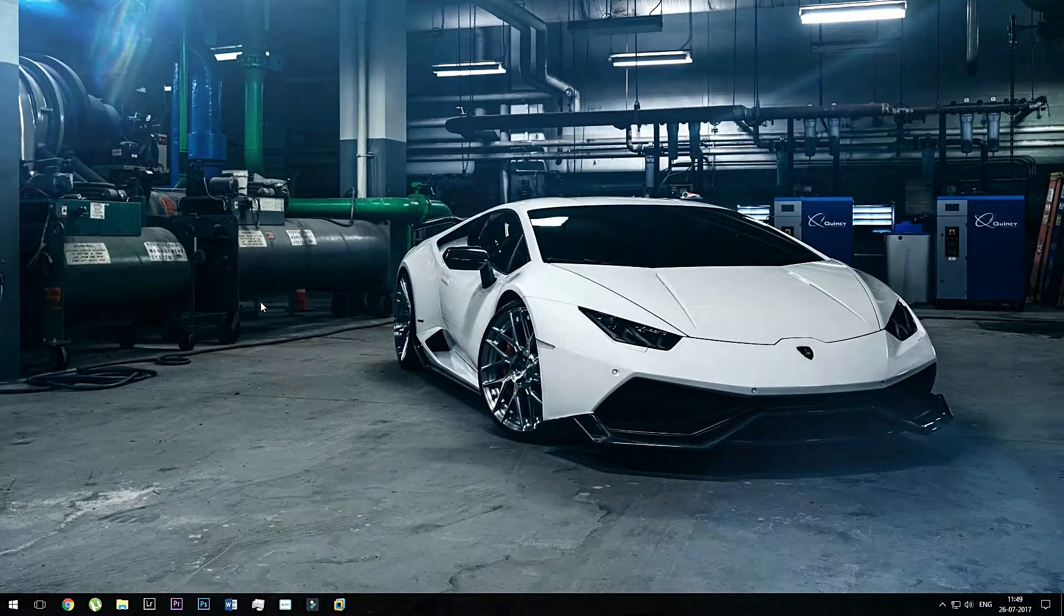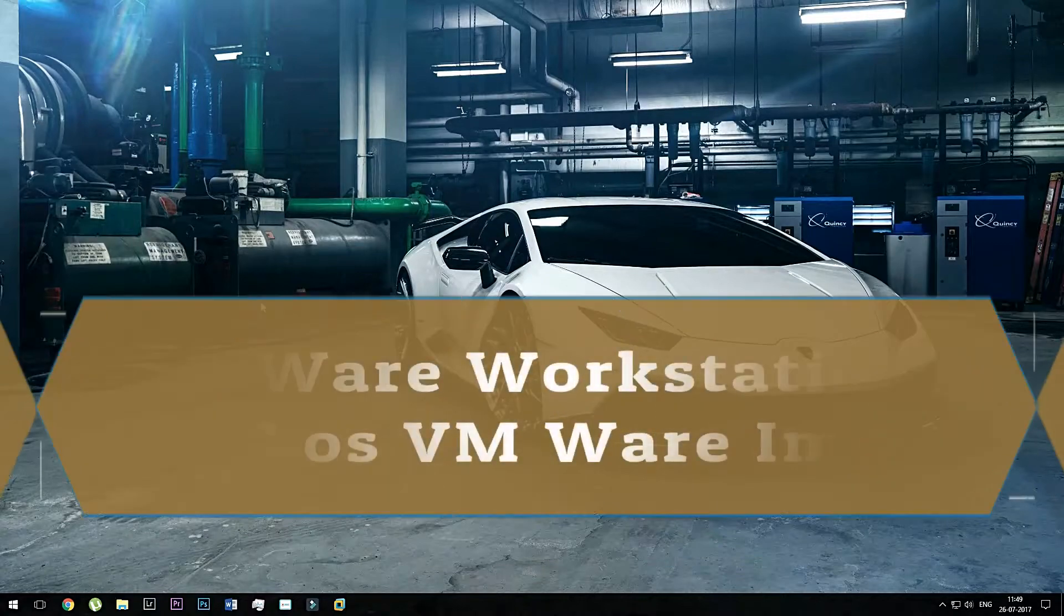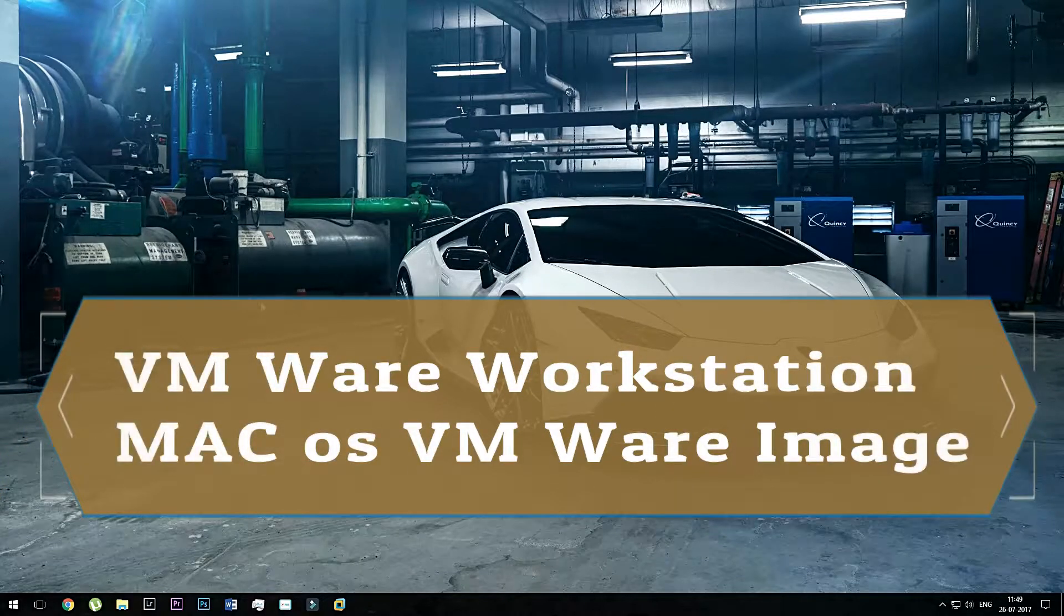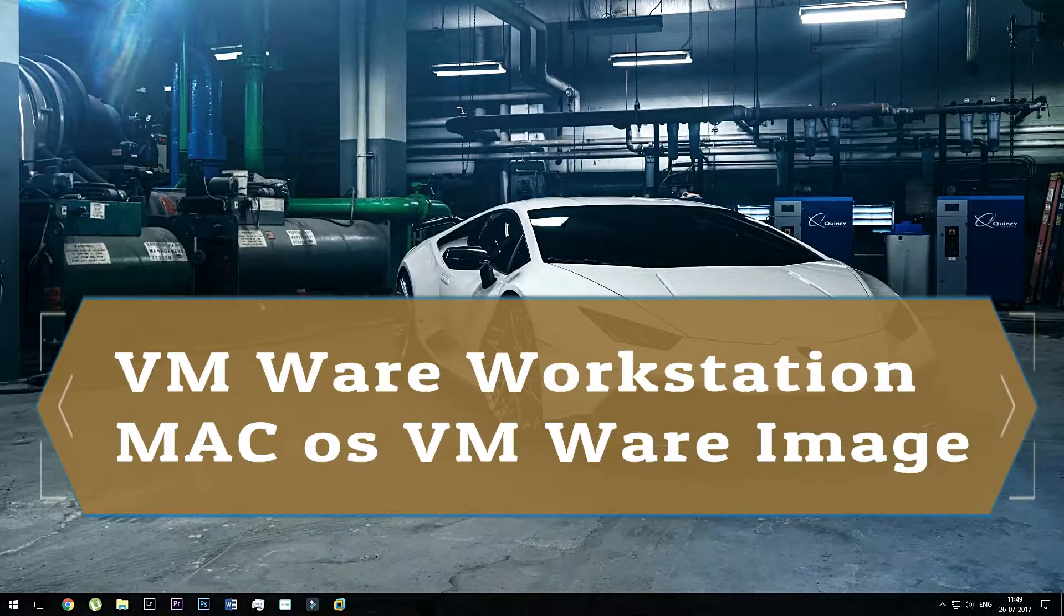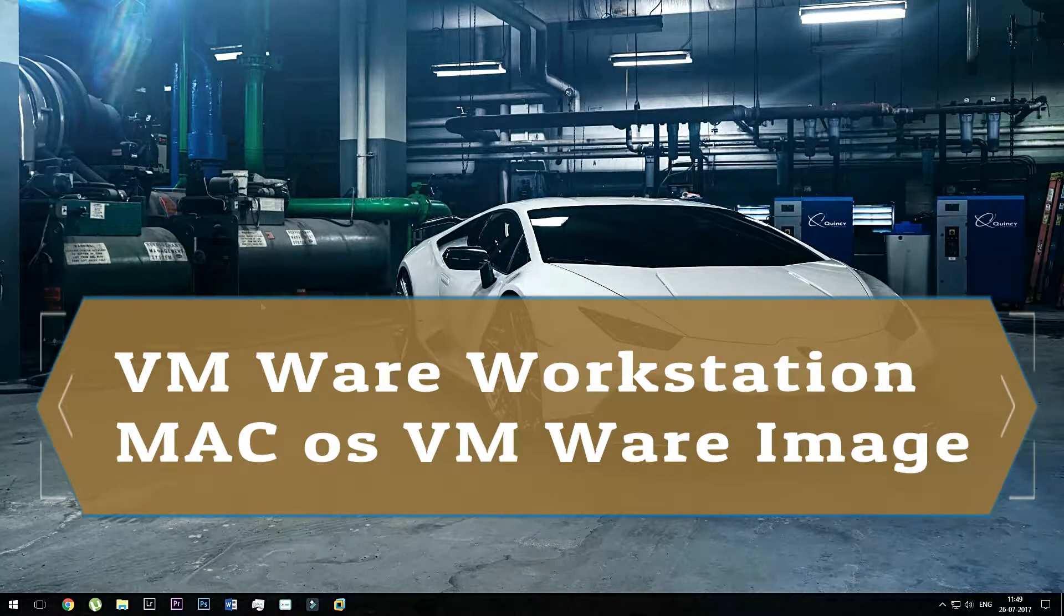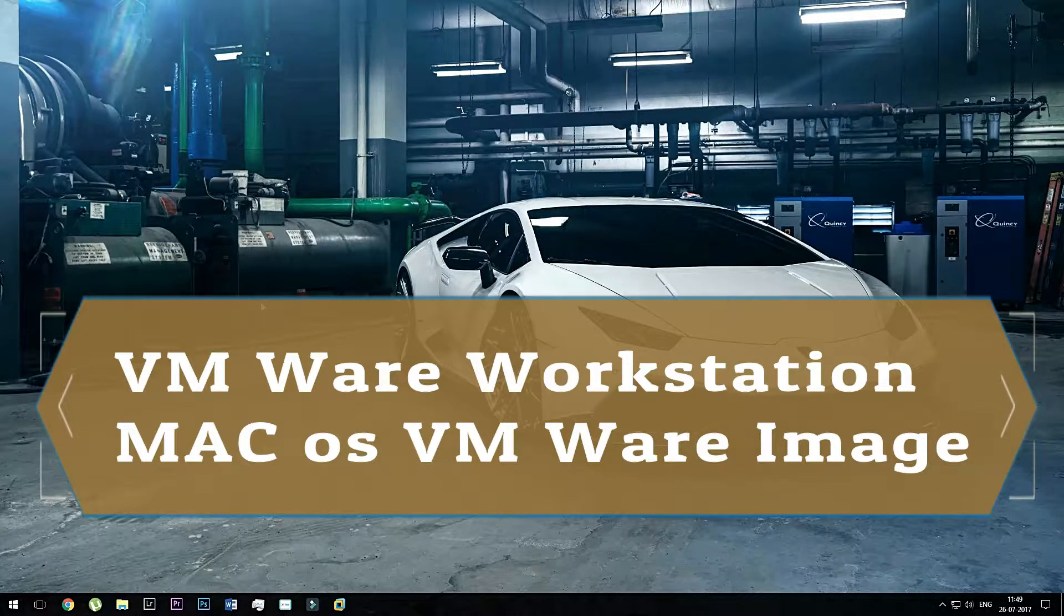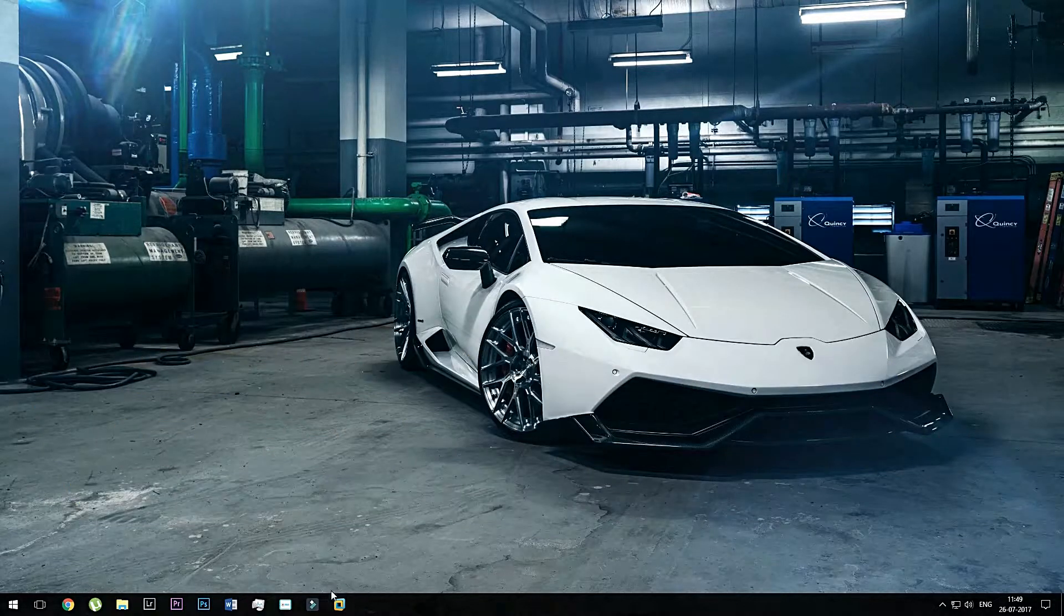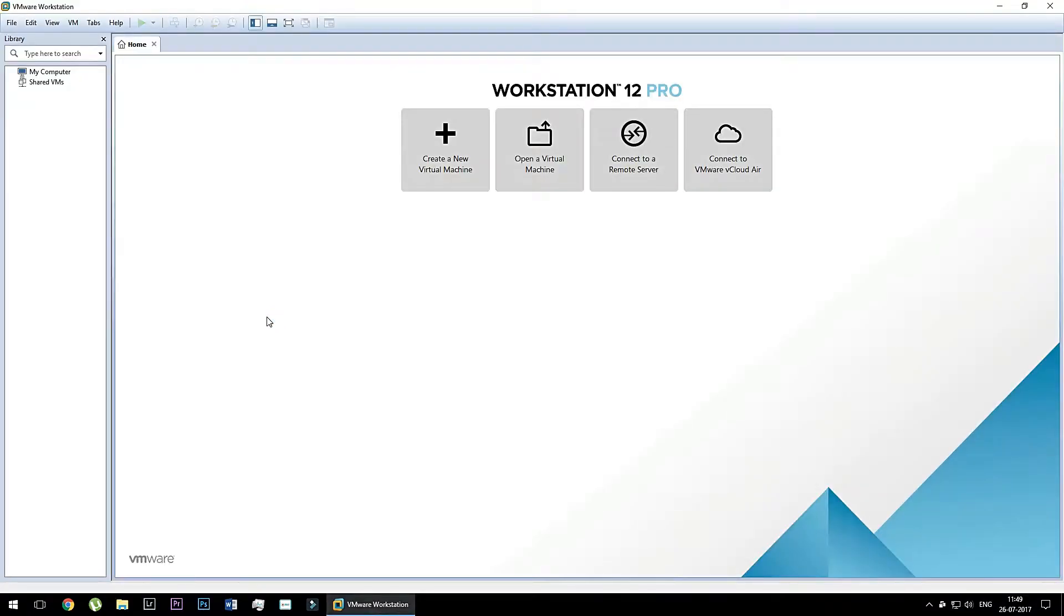Okay friends, so now you have to download these two important files. First of all, you need to download VMware Workstation and install this software in your Windows PC. And second, you need to download Mac operating system VMware image. Yes, you have to download the VMware image and it can be very helpful. So let's open the VMware Workstation.